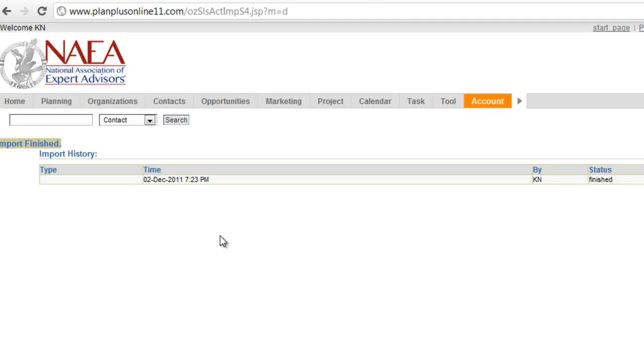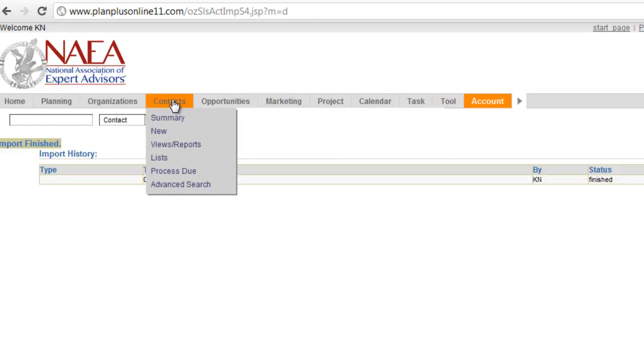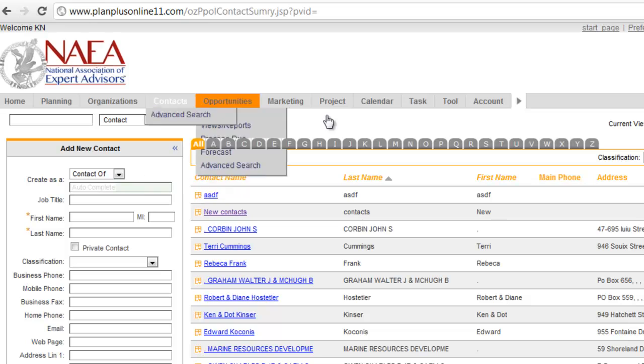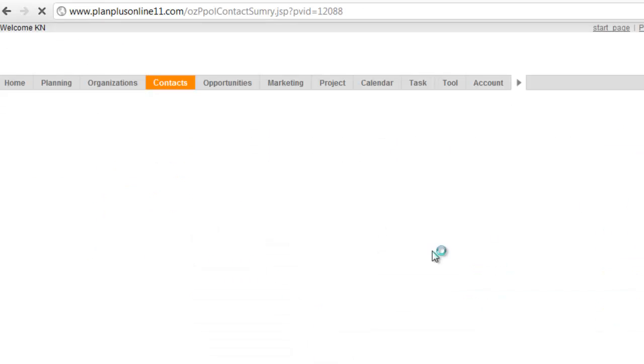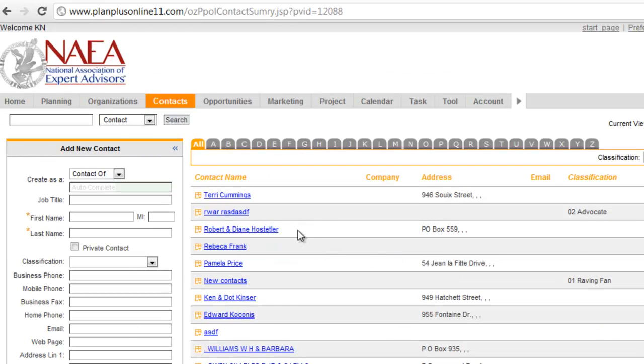Alright, so there's my import. I can look at a log and the history of the import by clicking that link. I'll go look at my contact records. My last updated record should be the ones that came in from this import.